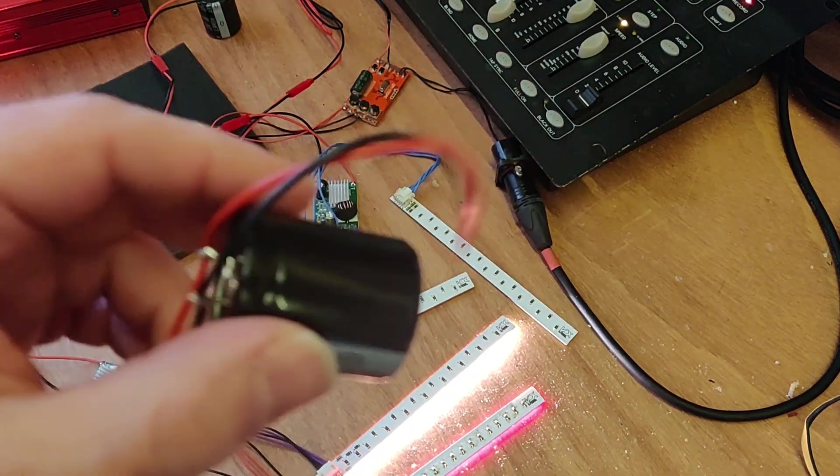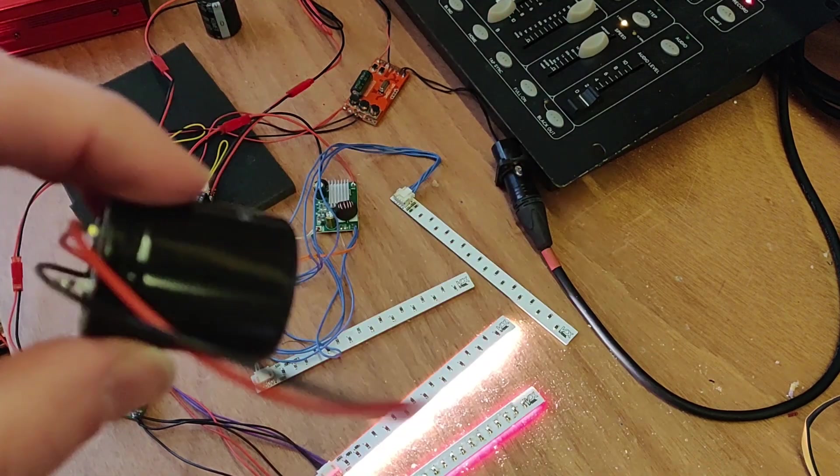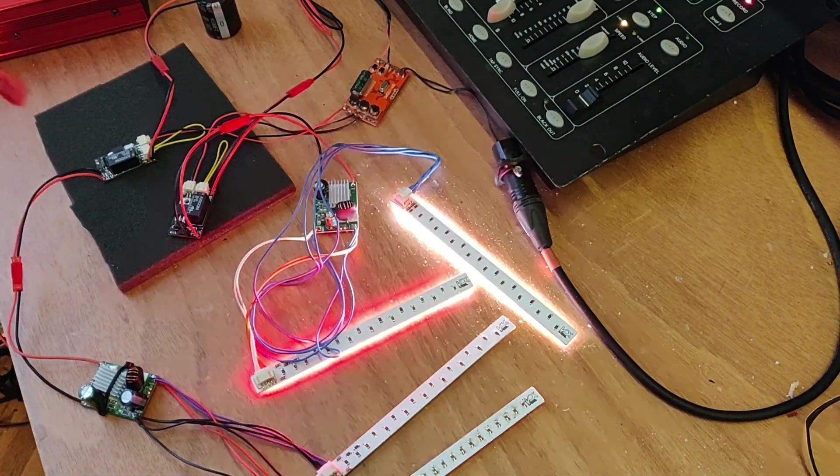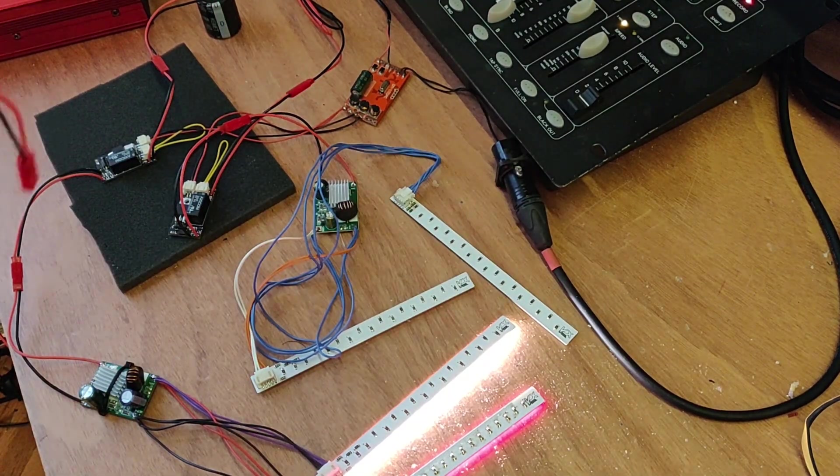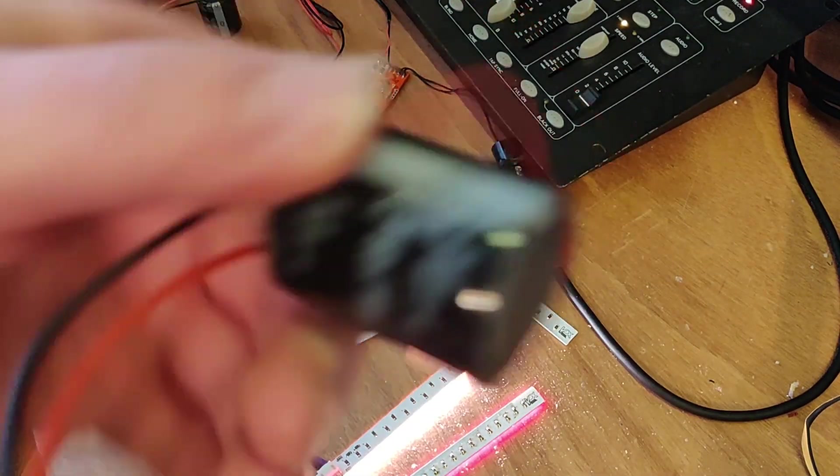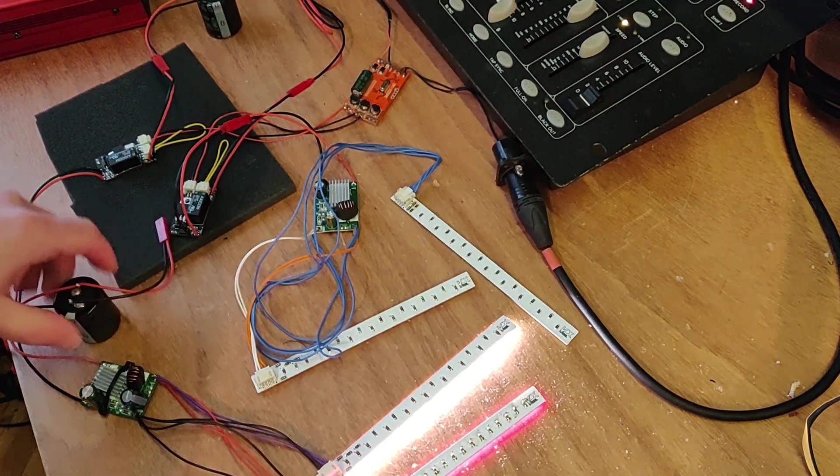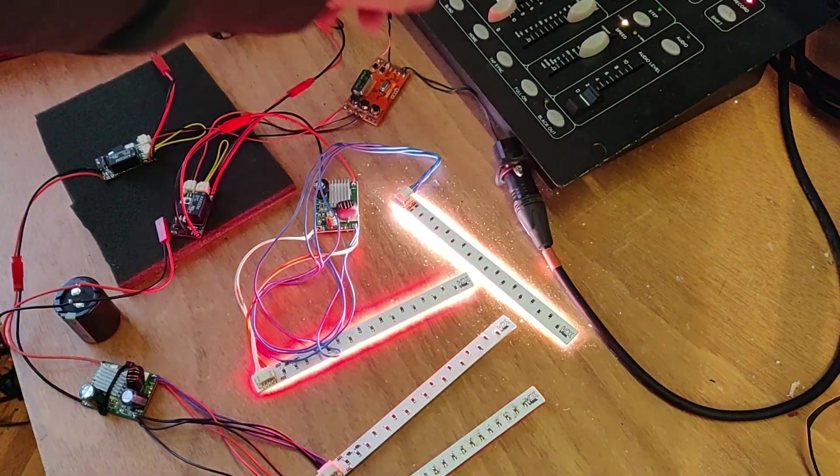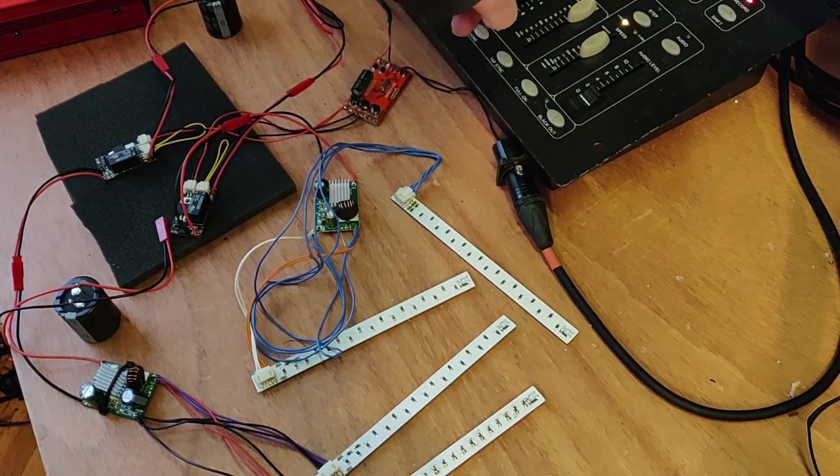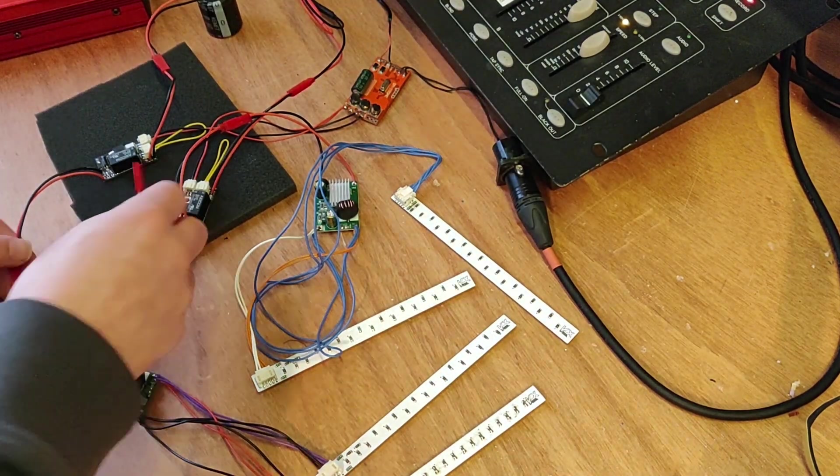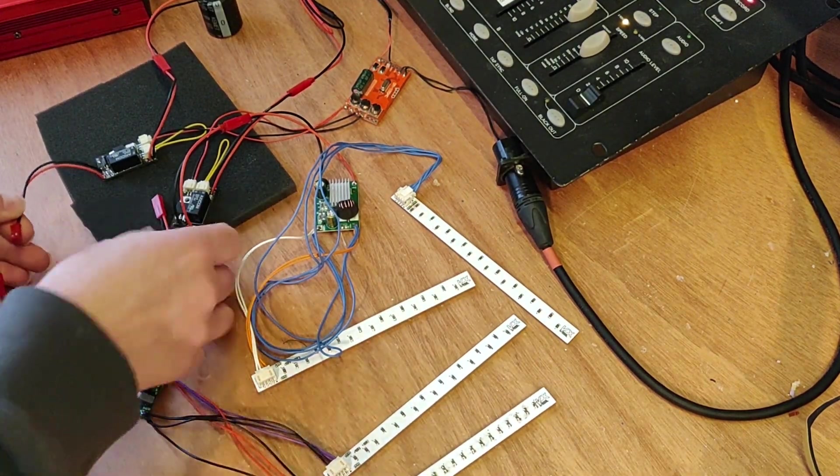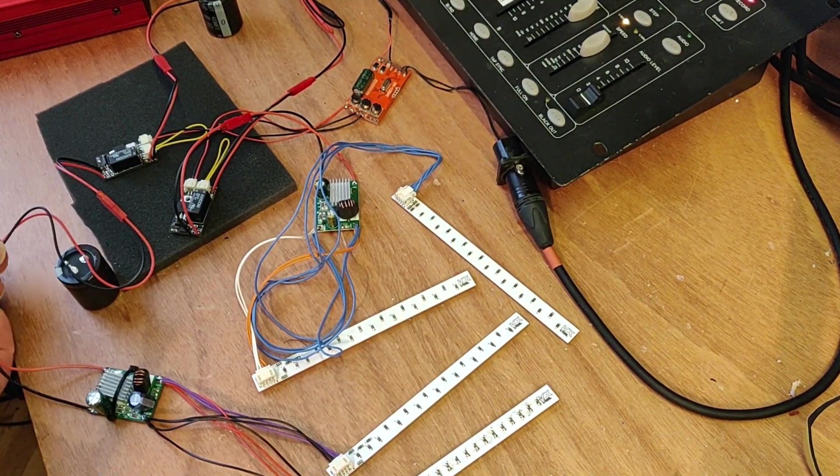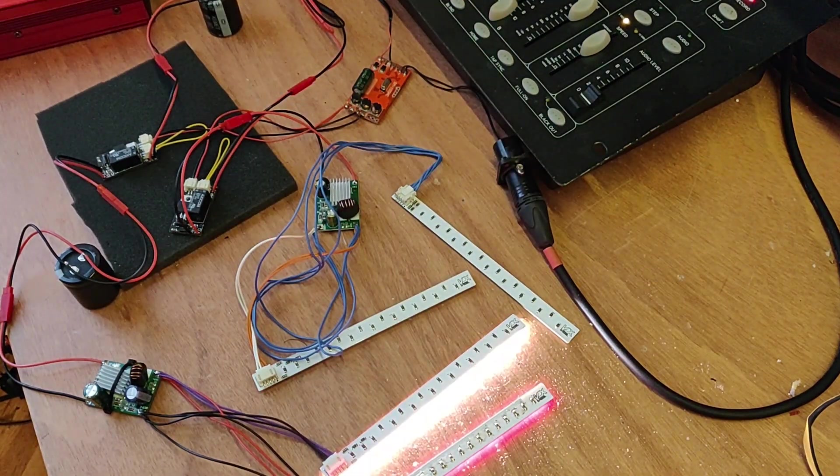But now let's add the capacitor once again and see if without the fuse, this thing actually survives the inrush of this capacitor. I'm gonna for safety just turn this switching off, reconnect and start it once again.